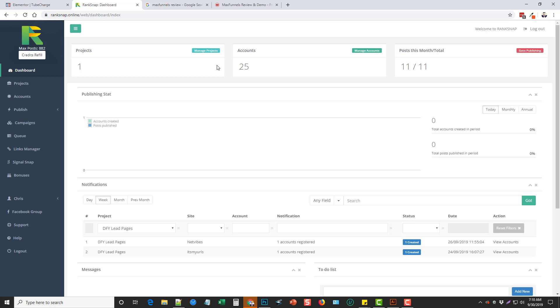Hey guys, this is Chris with AffiliateTube and I just wanted to give you an update with a tool that I've been using called RankSnap and I'm highly recommending this product. I'll put the link for it under this video where you can get all the details about the features and stuff with it.